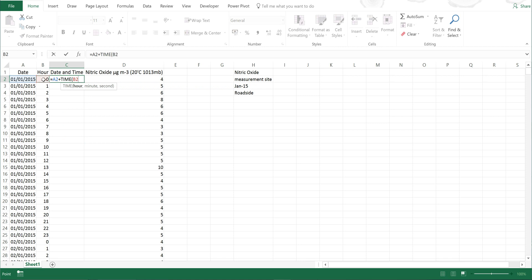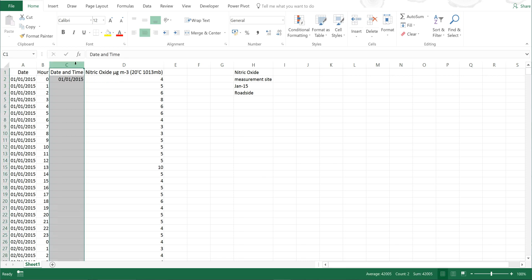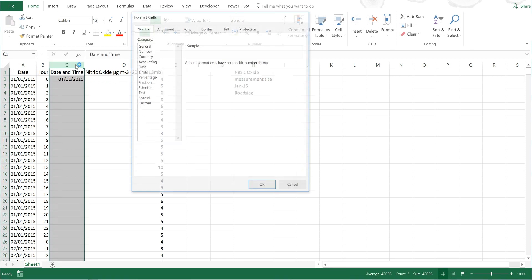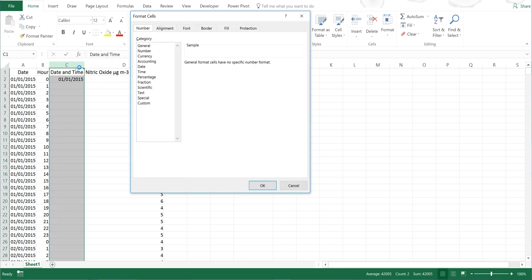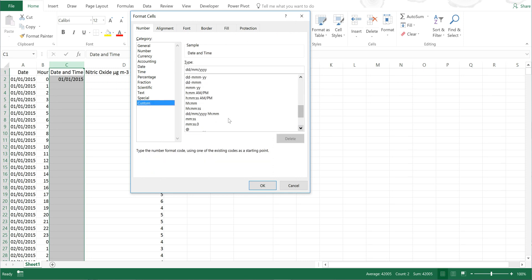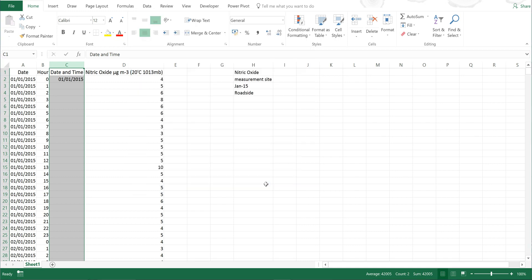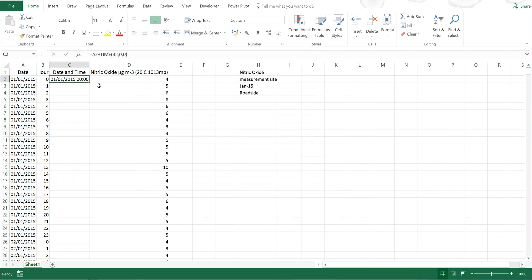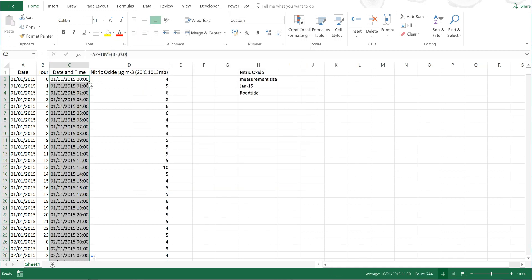This is the hour, and then for the minutes and the seconds I'm just going to put zero. Then I'm going to press Control+1 to change the formatting on this. I'm going to make it so I can see both the date and the time, then I'm going to double click on that to fill in the rest of the table.